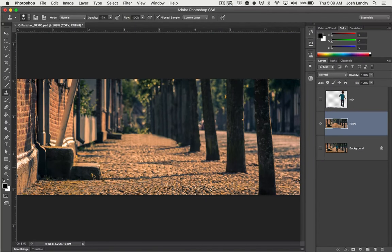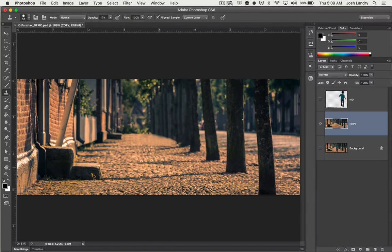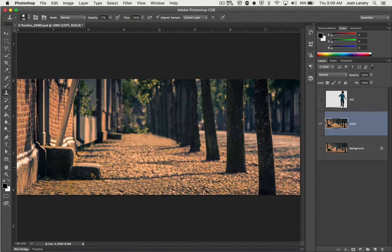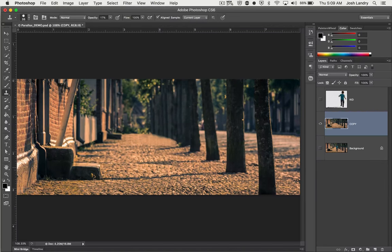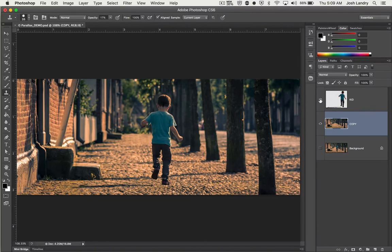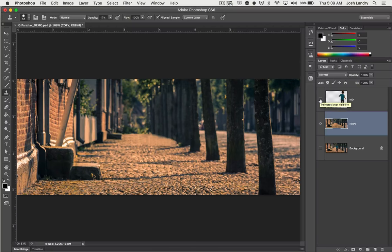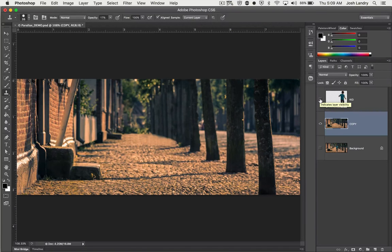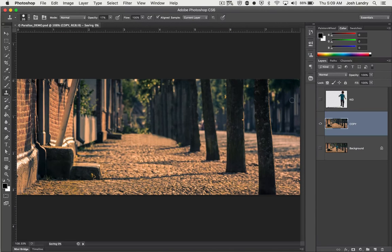So that's going to be it for this screencast. Cause I don't want to go on it any longer. It's already pretty long. In the next part, what you would do after this. So here's the kid in the scene, turn them off and he's poof, he's gone. So of course I would go ahead and save.